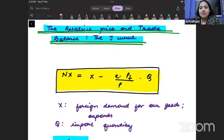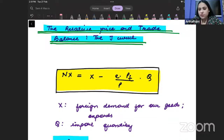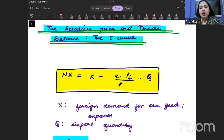Hello. In this lecture, we want to cover two important topics. The first one is called the J-curve and the second one is called the hysteresis effect. Before I start with J-curve, we have to understand the net exports equation.